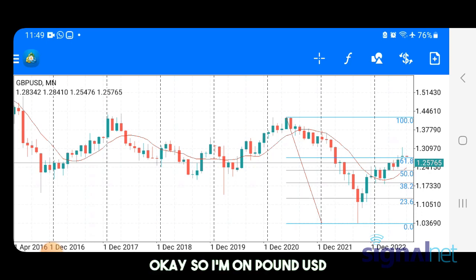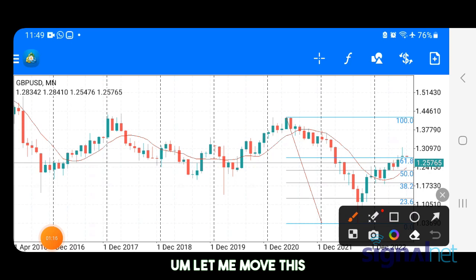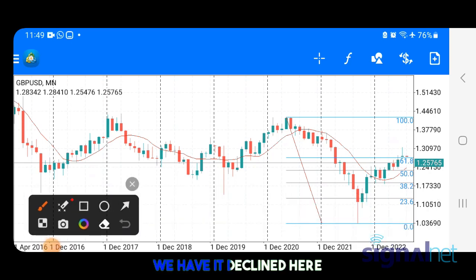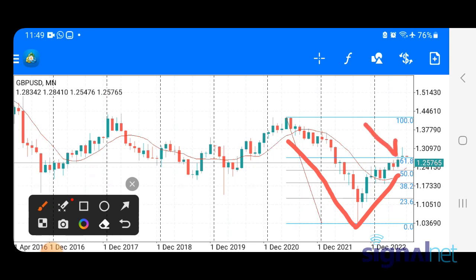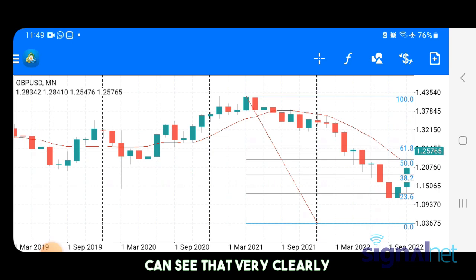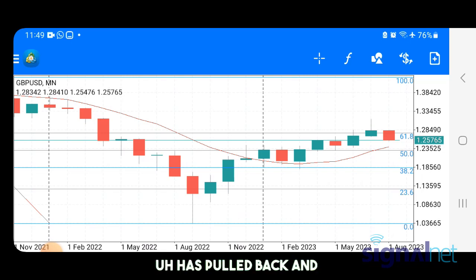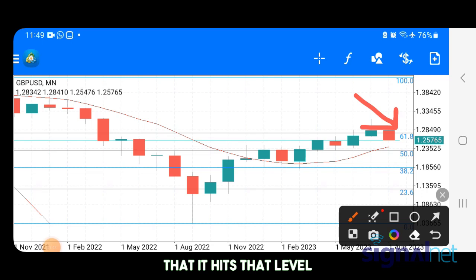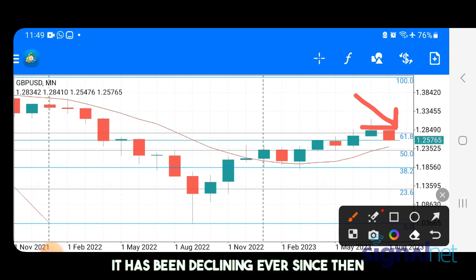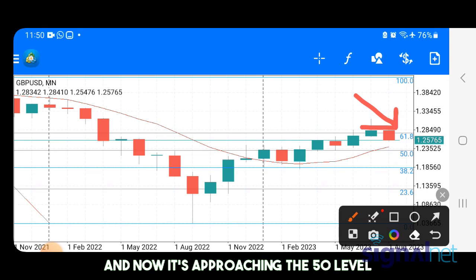I'm on the Pound USD monthly chart. As you can see, we have a decline here and a pullback, and this pullback was to about the 61.8 level. Let me zoom out so you can see that very clearly. So Pound USD has pulled back and hit the 61.8 level — that was just last month on this monthly chart — and it has been declining ever since, falling all the way down, and now it's approaching the 50 level.